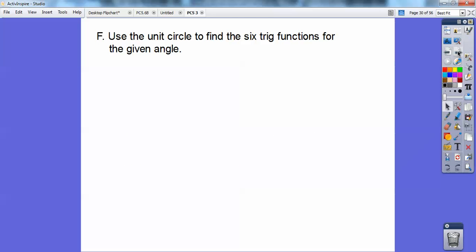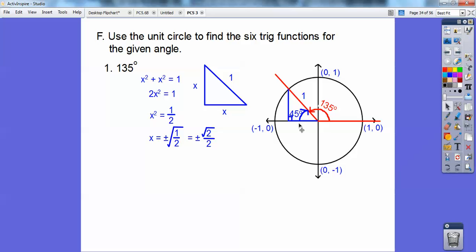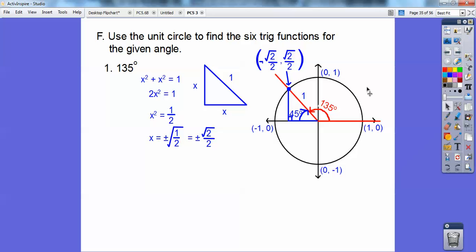Use the given circle to find the six trig functions for the given angle. The sine of 135 — we need our reference angle. At 135 degrees, the reference angle off the x-axis is 45 degrees, because 180 minus 135 equals 45. Drawing a right triangle with both legs equal and radius 1: x squared plus x squared equals 1, so 2x squared equals 1, x squared equals 1 half, x equals root 2 over 2. The ordered pair becomes negative root 2 over 2, positive root 2 over 2 — it's an isosceles right triangle.